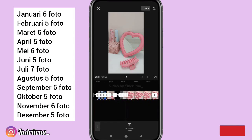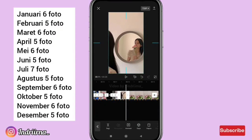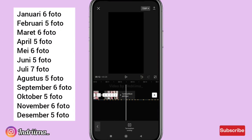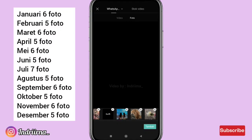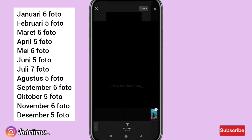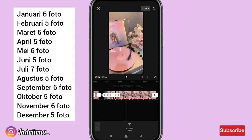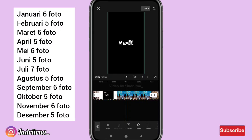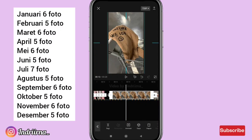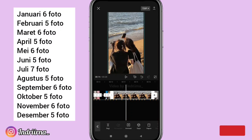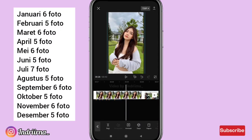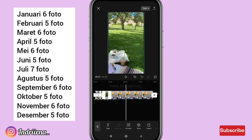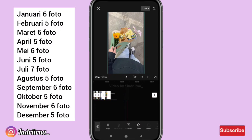Oke ini videonya aku percepat aja biar nggak kelamaan. Untuk keterangannya udah aku simpen disini ya teman-teman, jadi kalian tinggal masukin dulu bulannya, terus masukin fotonya, dan atur durasinya ya.